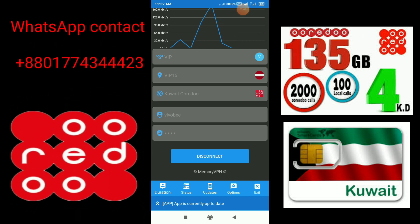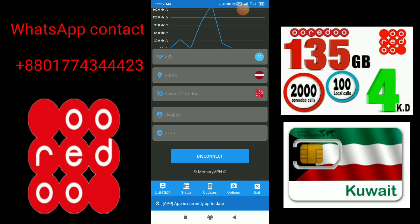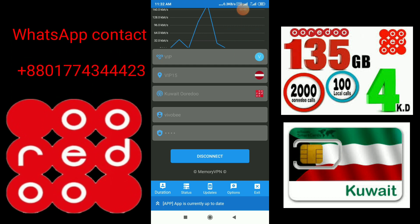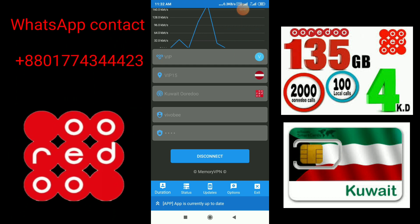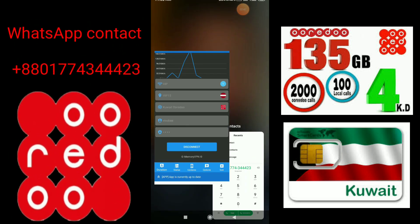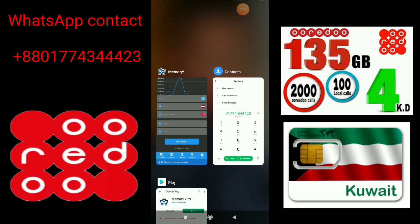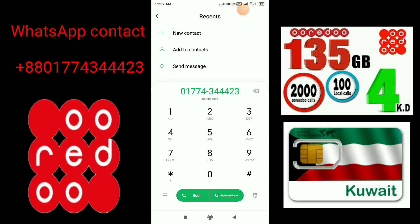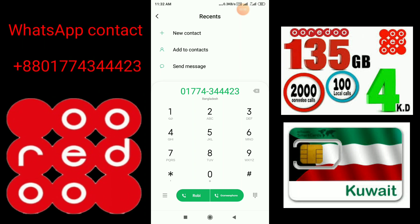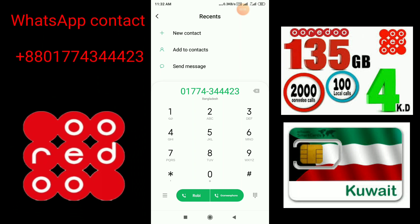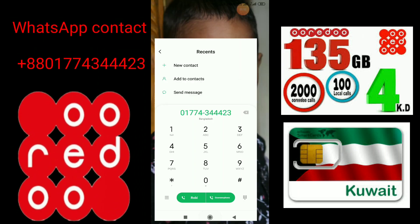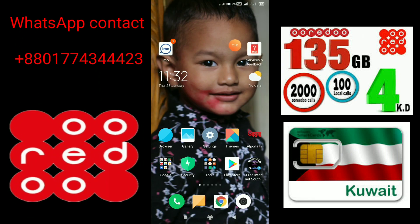So if you want to subscribe to this topic, you will need to use the username and password. You will need to use the password 077434423. Thank you very much. Peace be upon you.